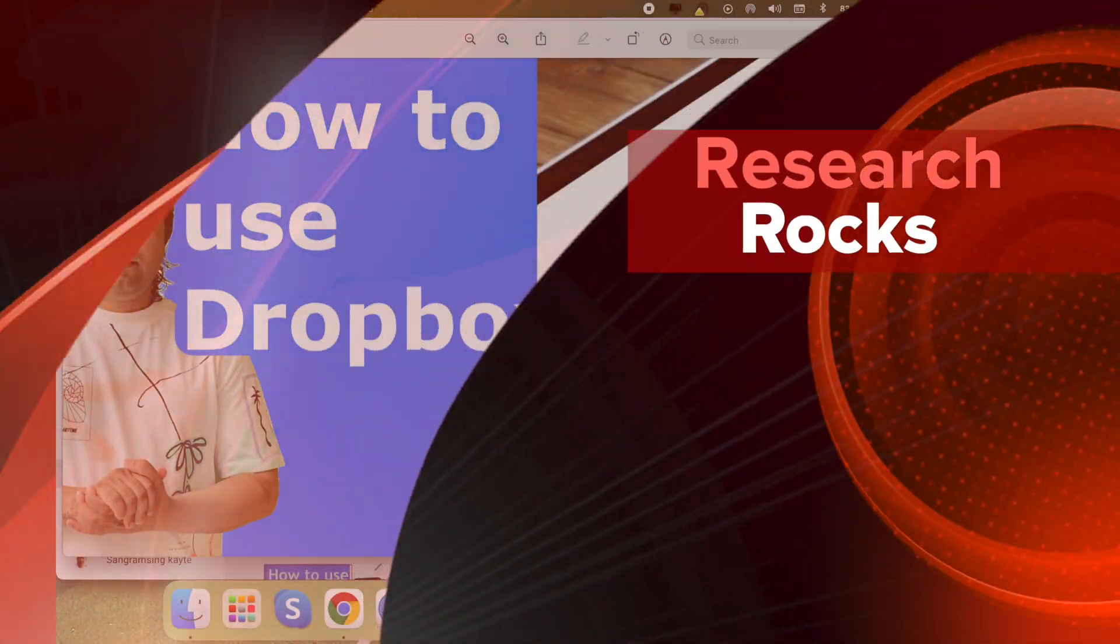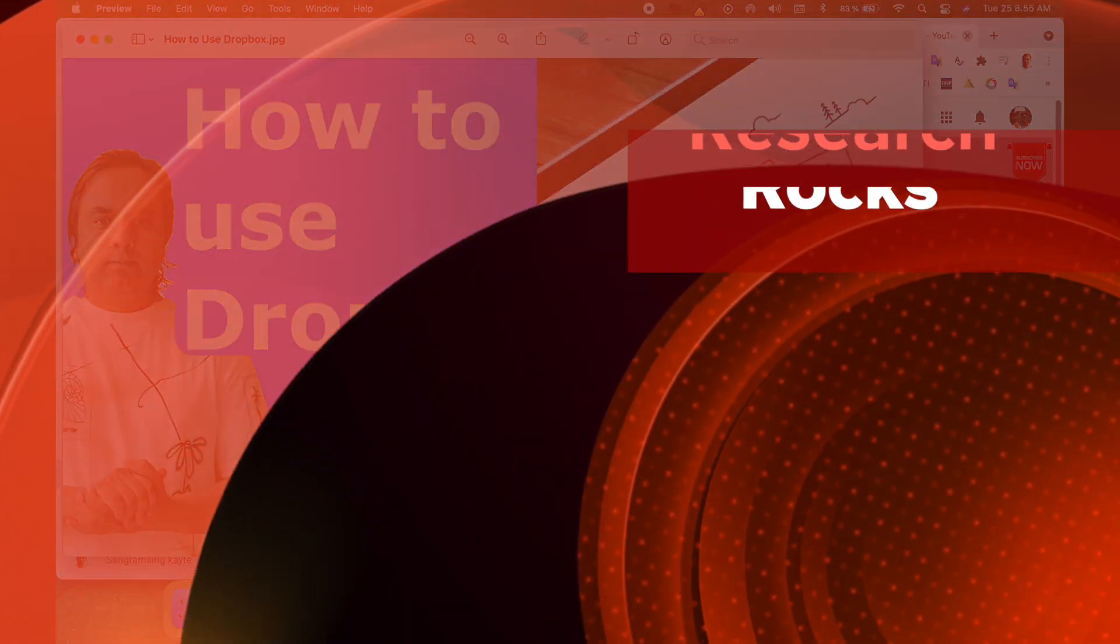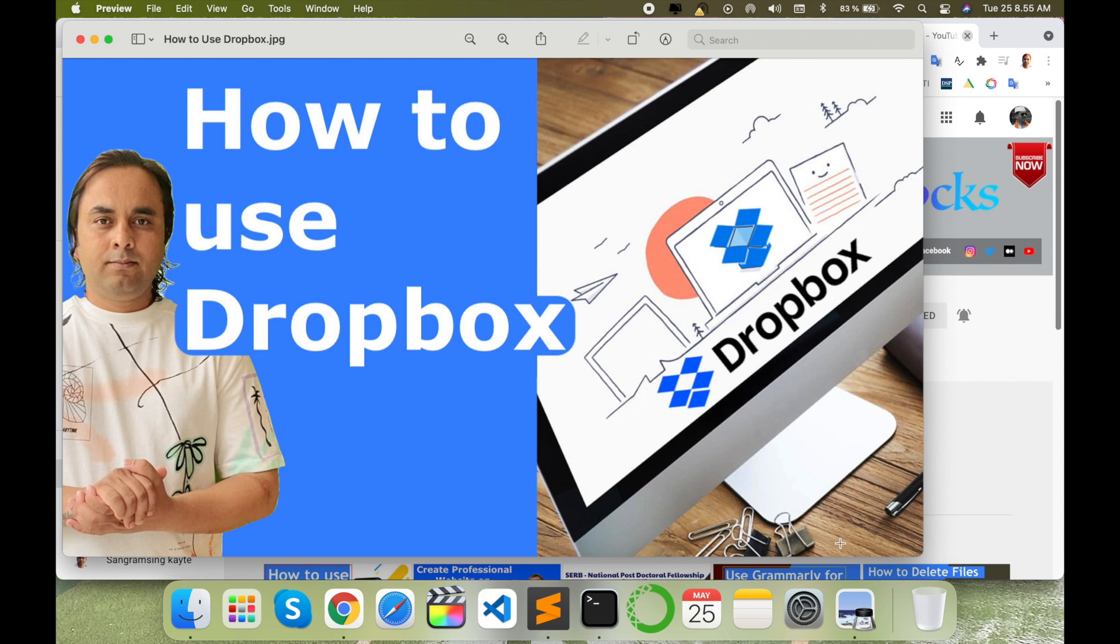Welcome to Research Rocks. In this video we will see how to use Dropbox in your operating system, no matter which type of operating system or smartphone device you are using. It's very simple to use Dropbox to deploy your documents and share anywhere, any place very easily. So how to do it, let's start.